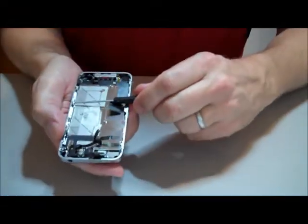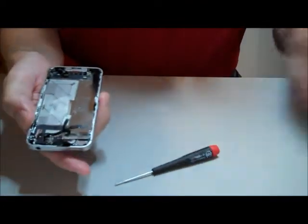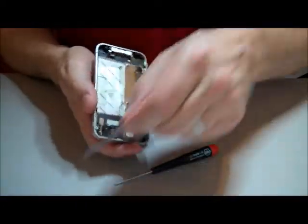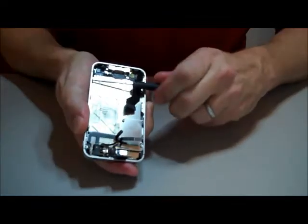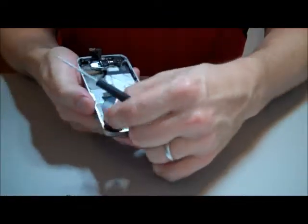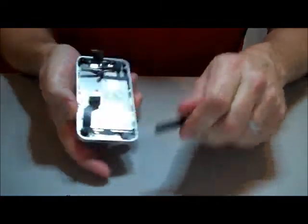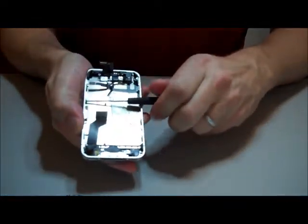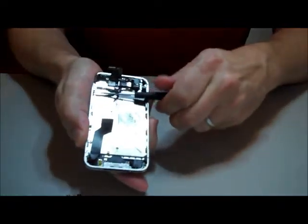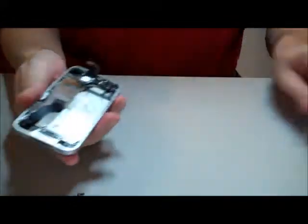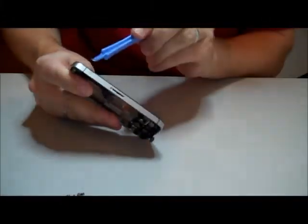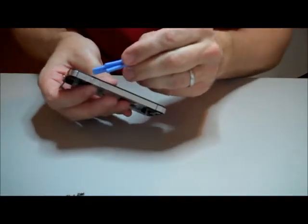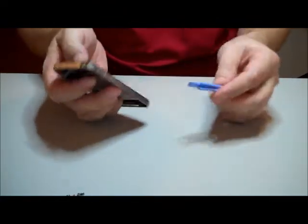After you remove the screws, you're ready to remove the screen. It is held down by adhesive in two parts, which I'll show you here in a second. A heat gun, preferably one with an adjustable temperature set to 120 degrees is the best way to loosen up that adhesive, or a hair dryer set on low. Don't overheat it, because you could damage the electrical components.